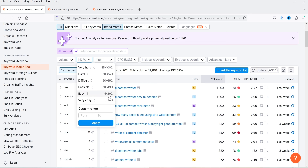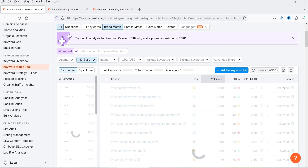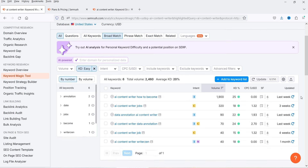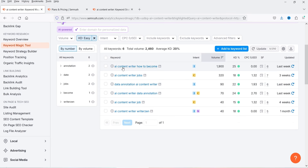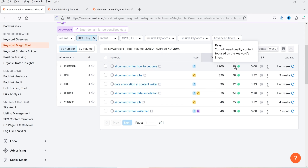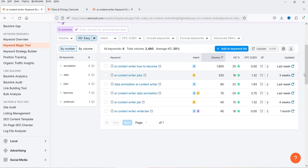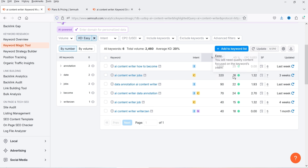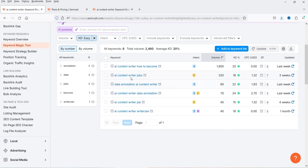To filter for easy keywords, I can select difficulty range 15 to 29. One easy keyword is 'AI content writer how to become' — volume 1,900 and difficulty 25, requiring quality content focused on keyword intent. Another is 'AI content writer job' — commercial intent, volume 320, and keyword difficulty of only 18. You can click on any keyword to open its full analysis and overview.